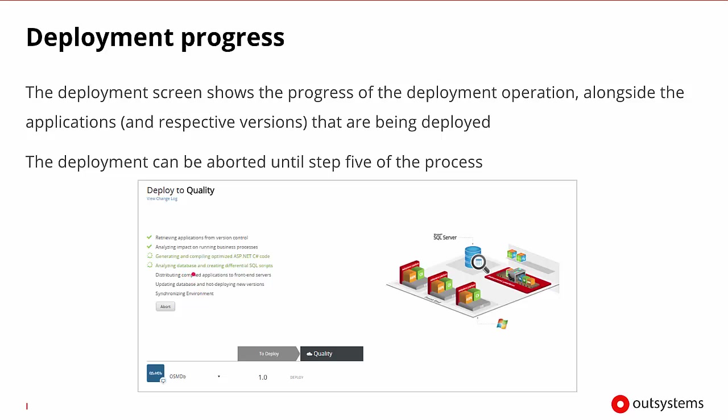As each step is executing and it succeeds, we'll see a check mark. We'll see a progress circle for anything that's being worked on, and the abort button will be available whenever we're still allowed to abort that particular deployment.